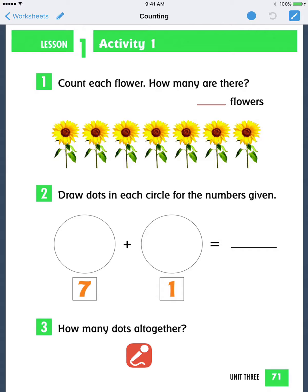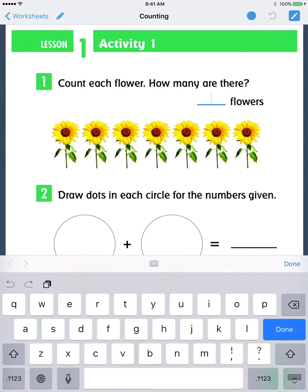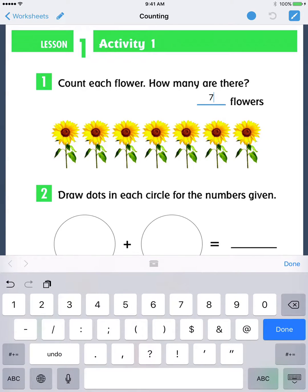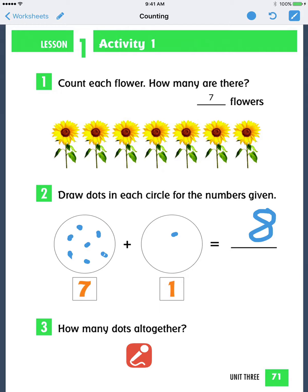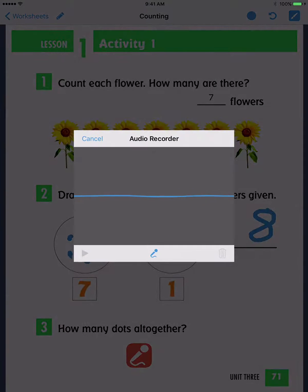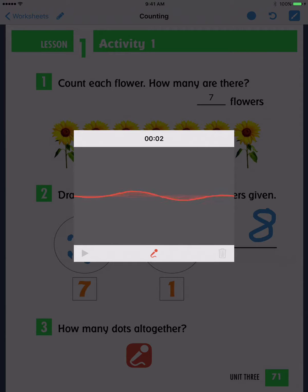Here is another example of a document made in Go Worksheet. Answers may be completed by using the on-screen keyboard for fill-in-the-blank, drawing with your finger, or via voice recording. There are eight dots altogether.